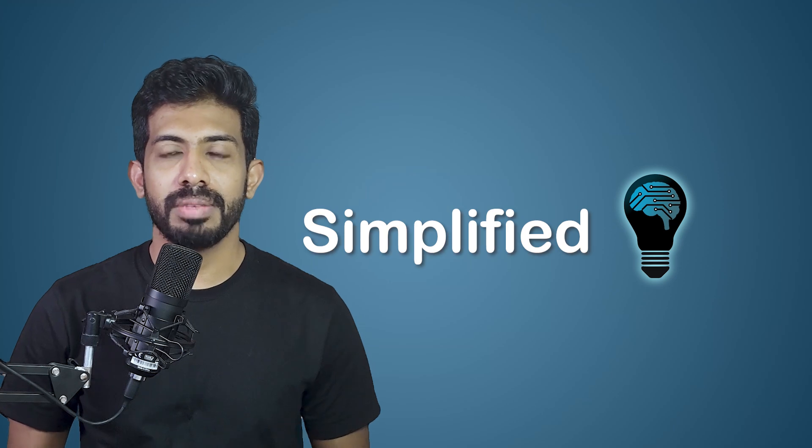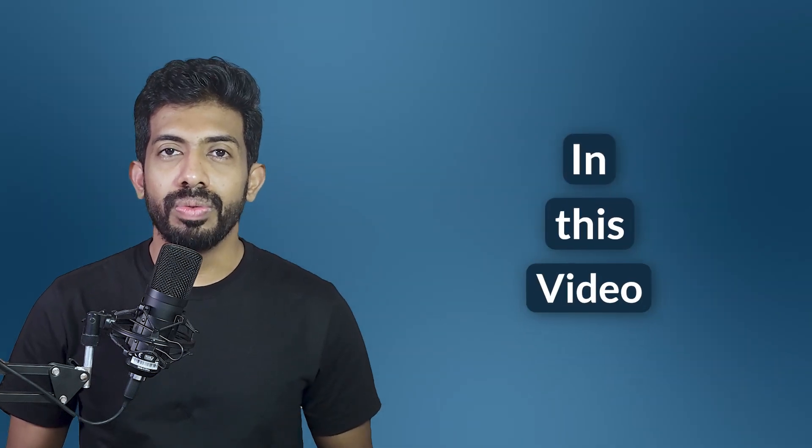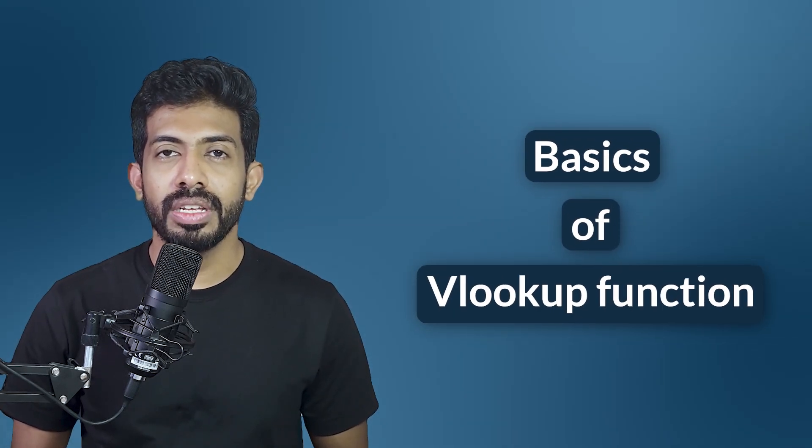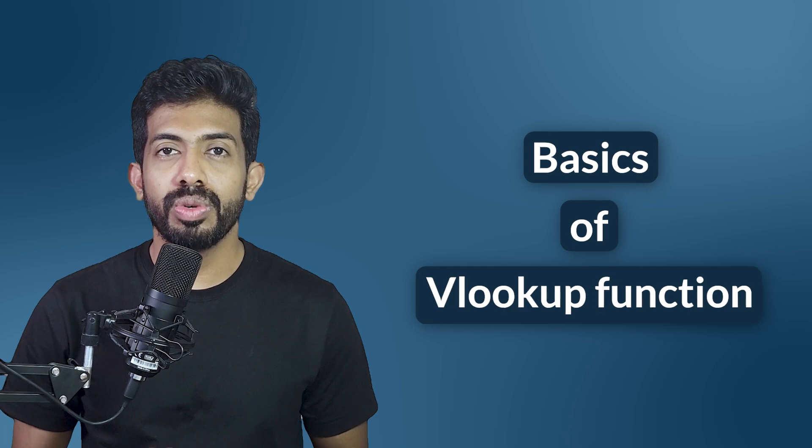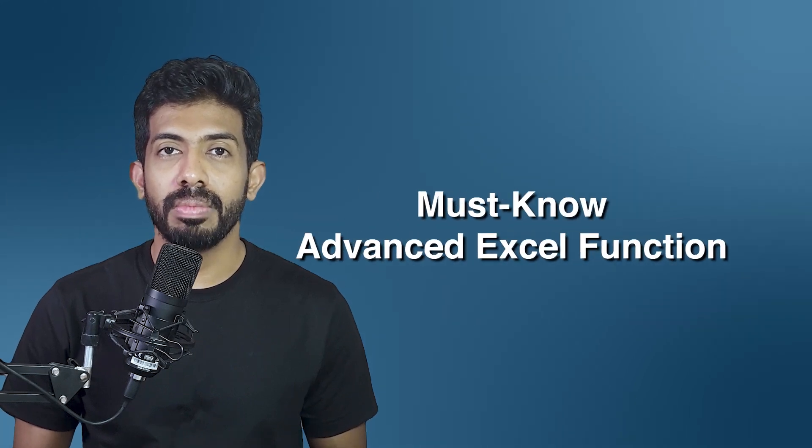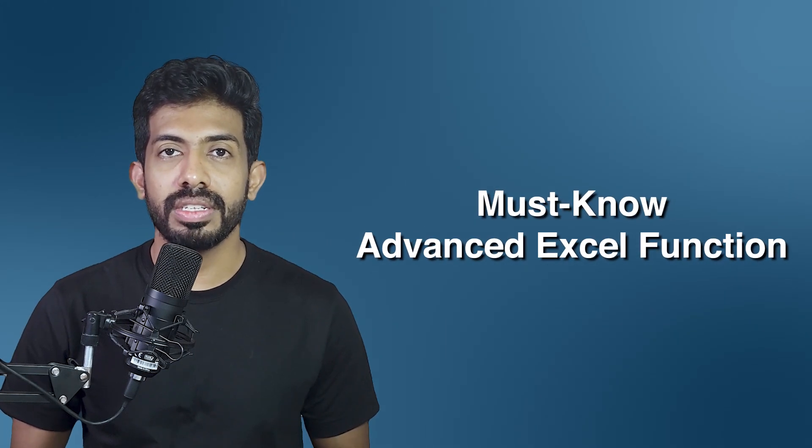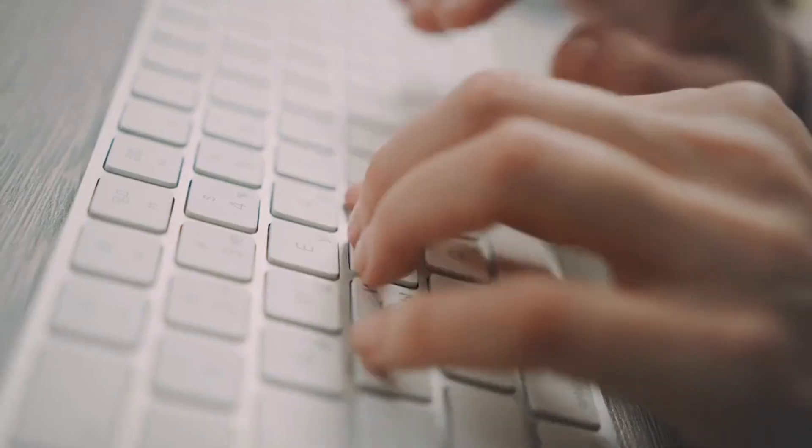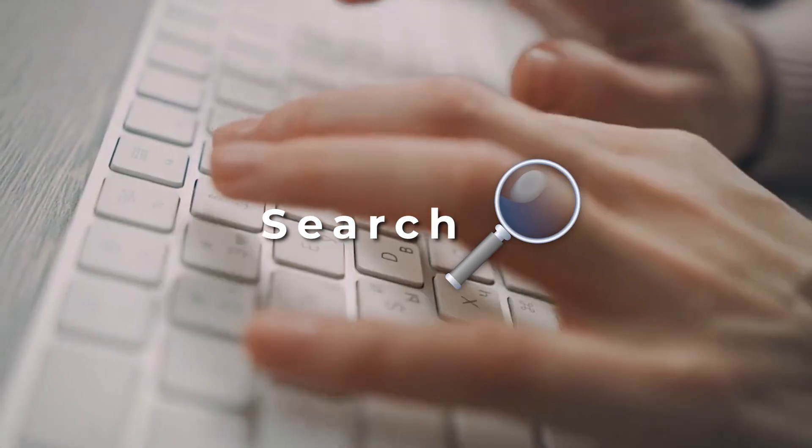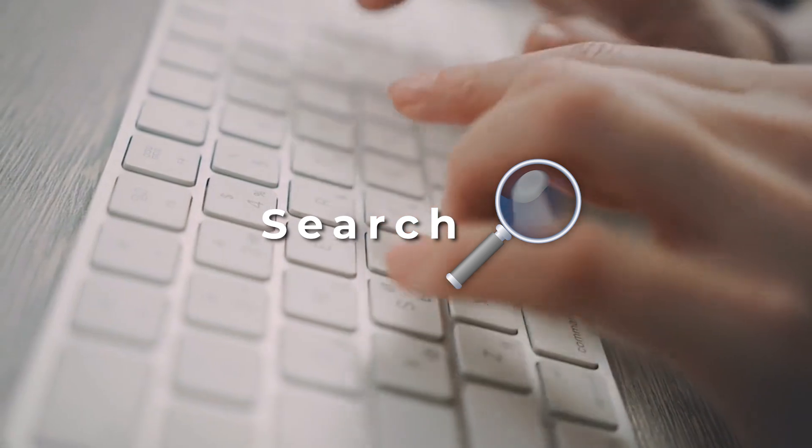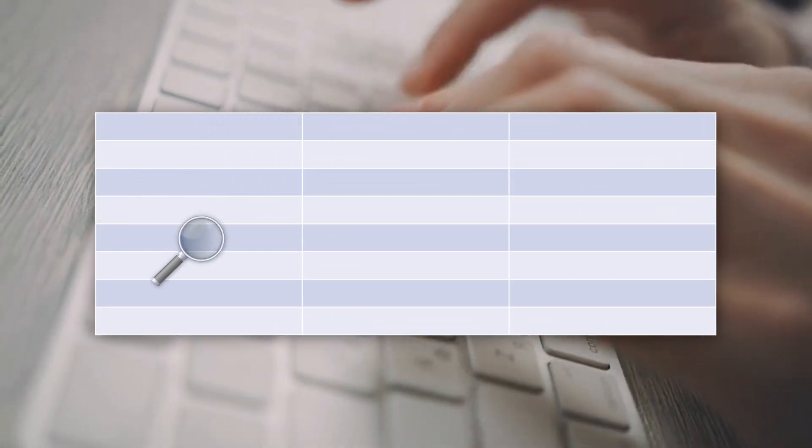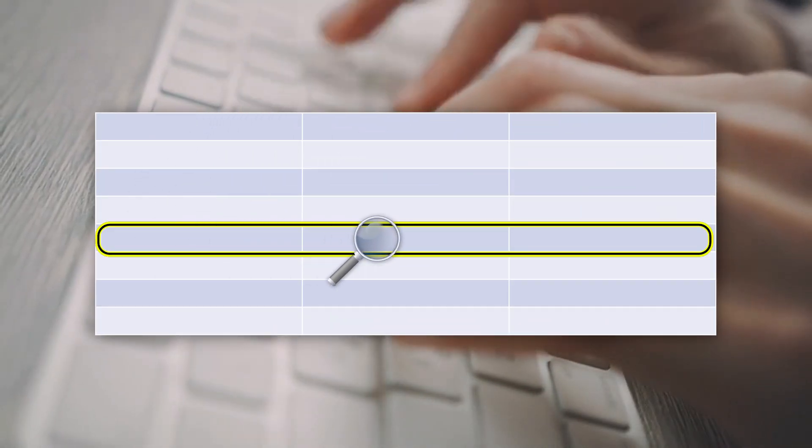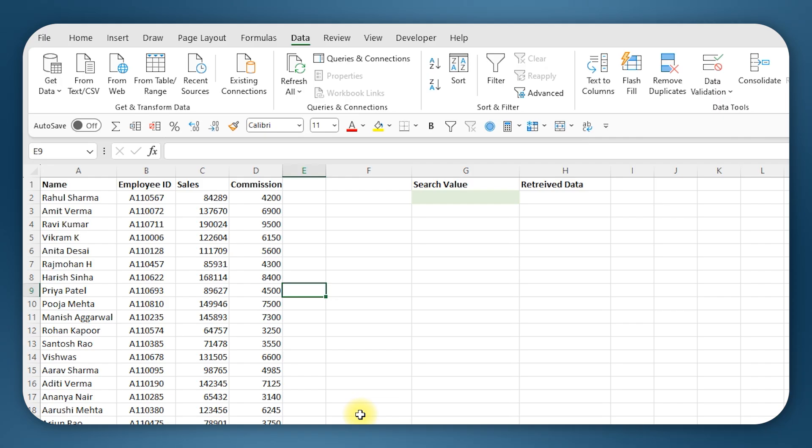Hello everyone, my name is Nikhil and welcome to my channel Simplified. In today's video we're gonna discuss VLOOKUP function, which is one of the most popular and must-know advanced Excel functions. VLOOKUP is a search function with which I can search for a value in a table and get the corresponding data for that value.